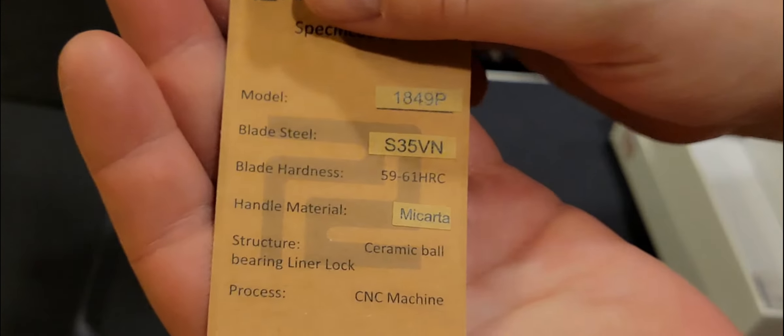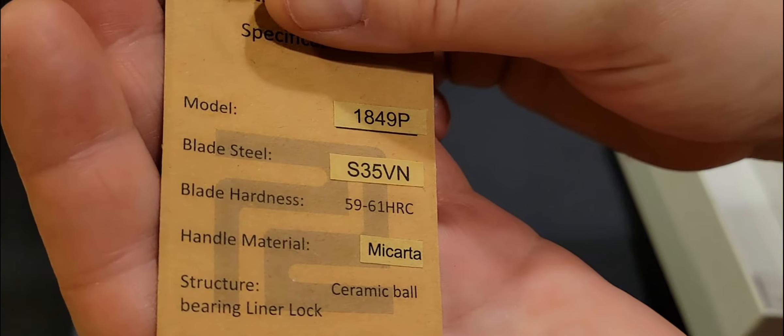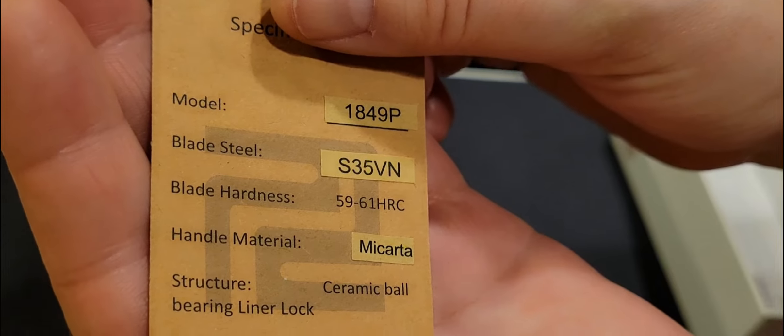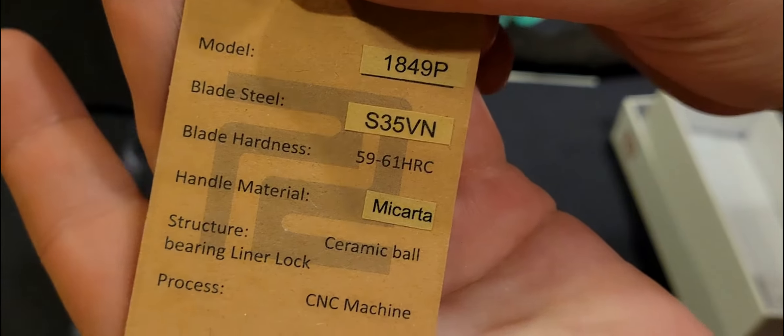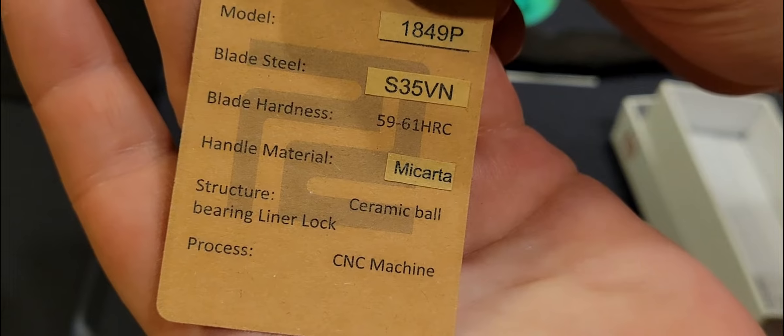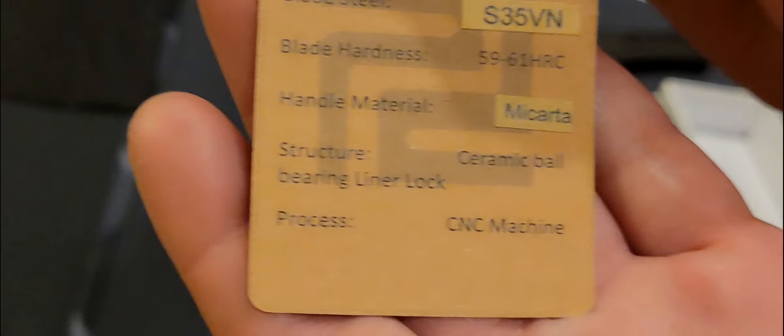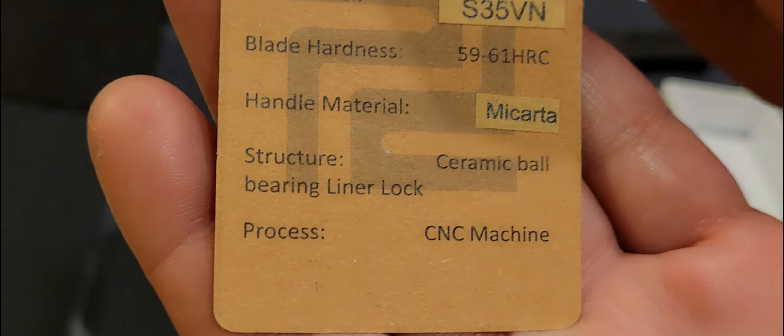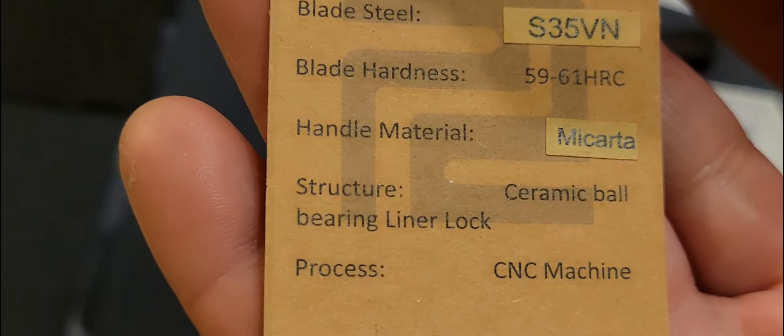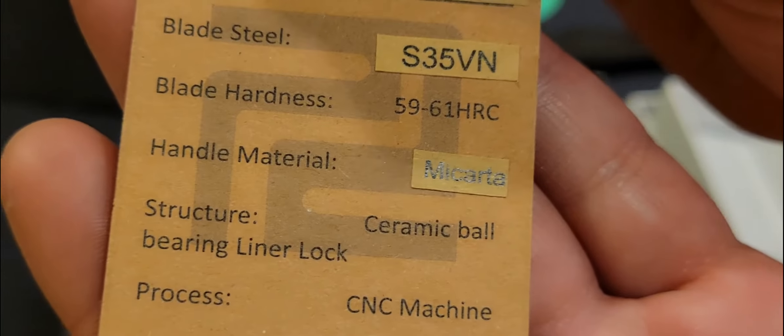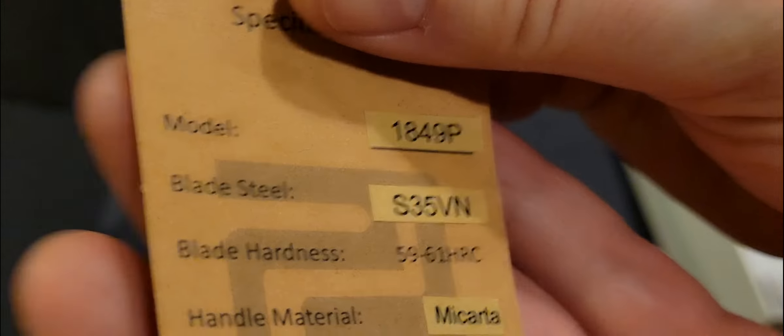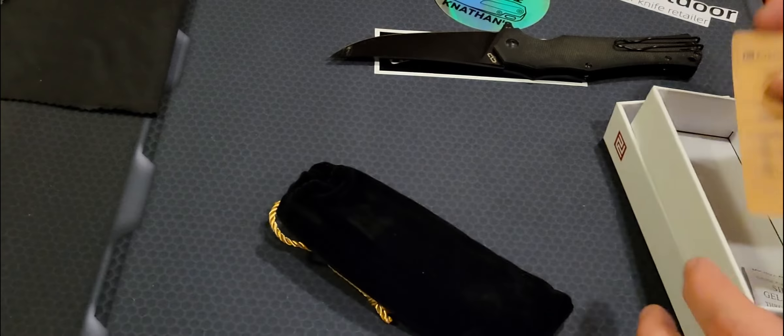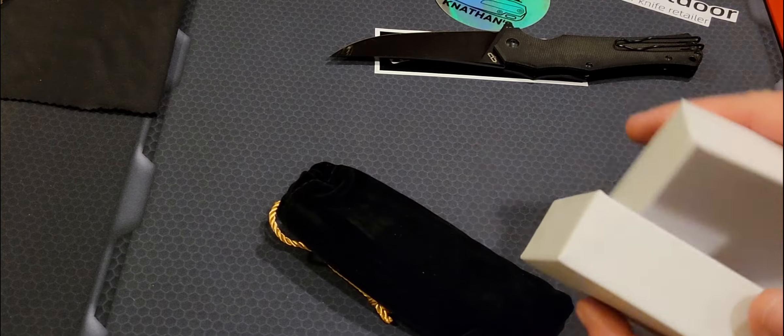So this has S35VN with an HRC of 59 to 61. The handles are made with micarta. And CNC machining is how they did the knife with ceramic ball bearings. So it's probably going to be a pretty beautifully smooth knife.